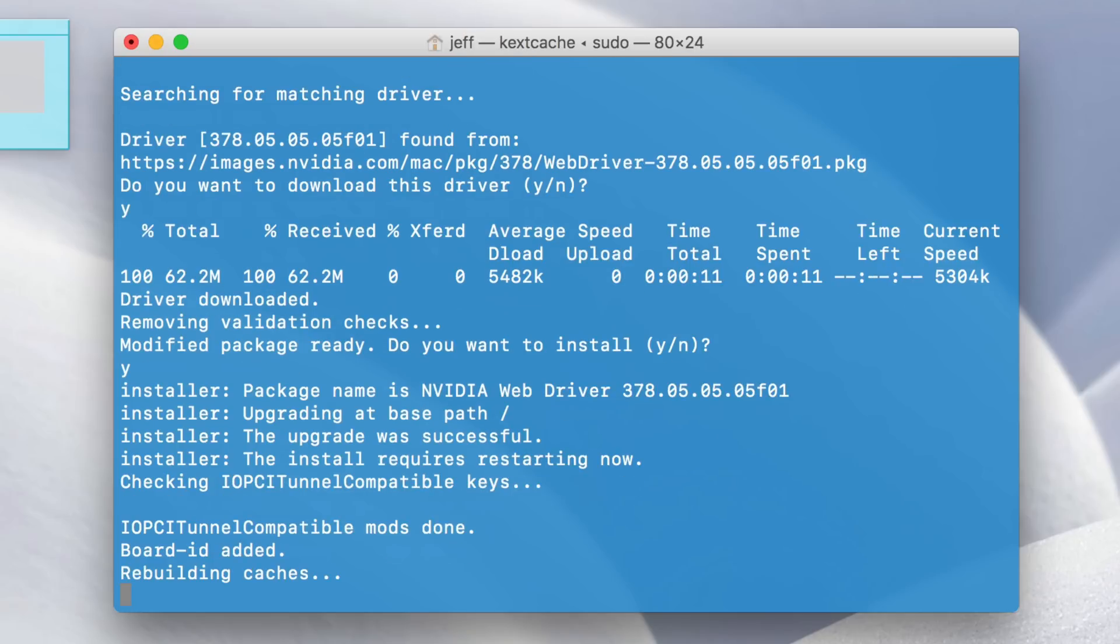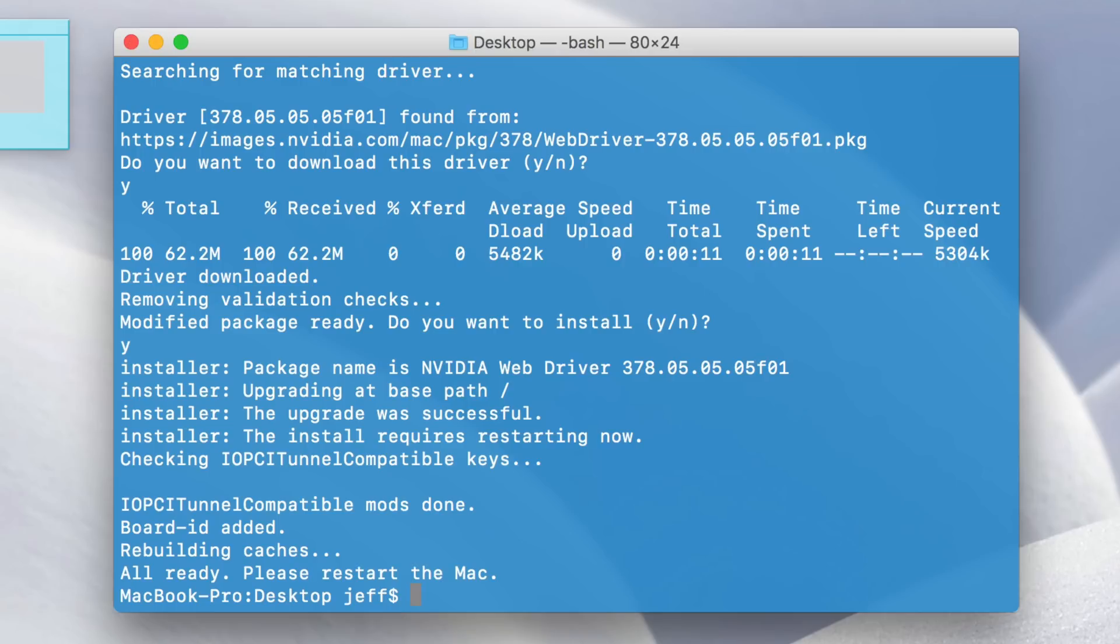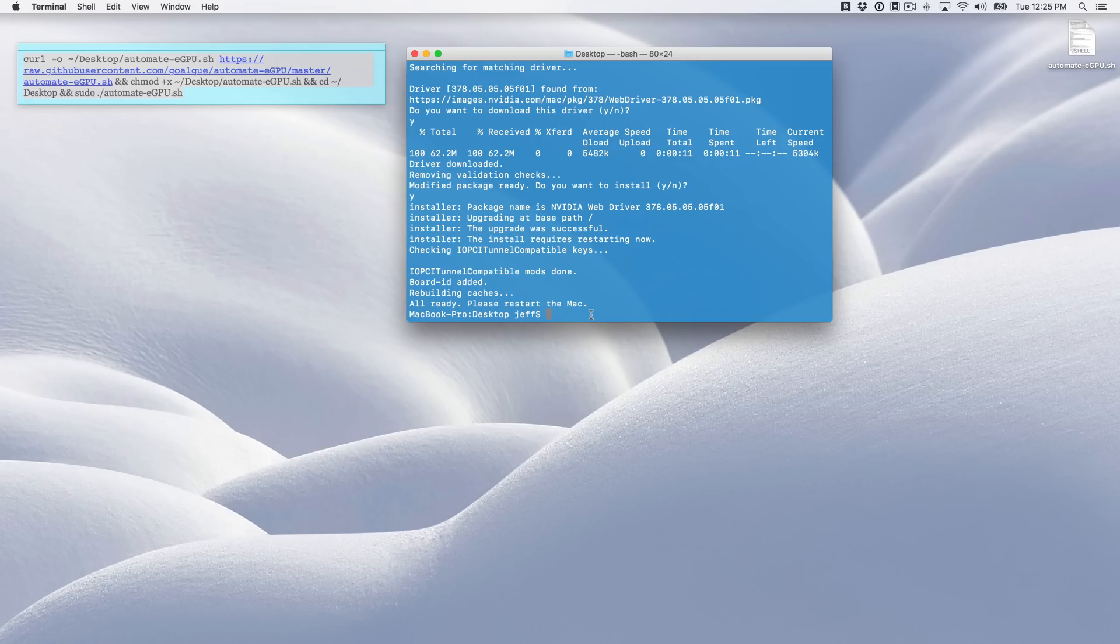So the installation will take just a few seconds. Just be patient and wait on it. Once it is completed, it's going to rebuild the caches, and then we'll be done. Okay, we're finished. So now it's just a matter of restarting our Mac. So let's do that right now.